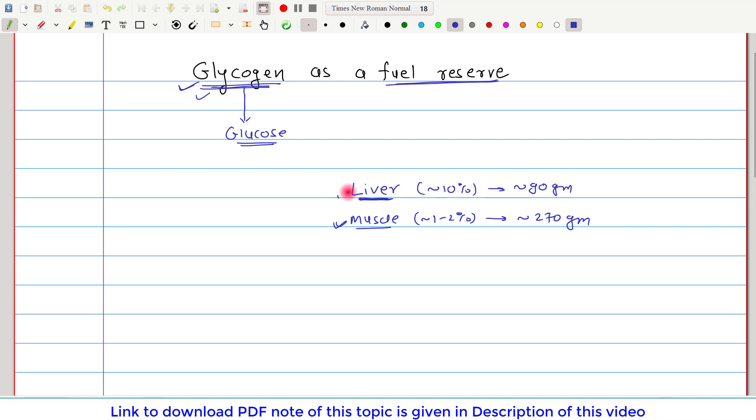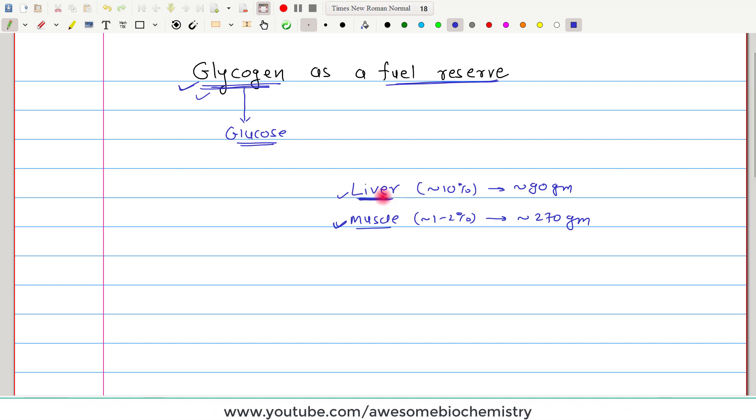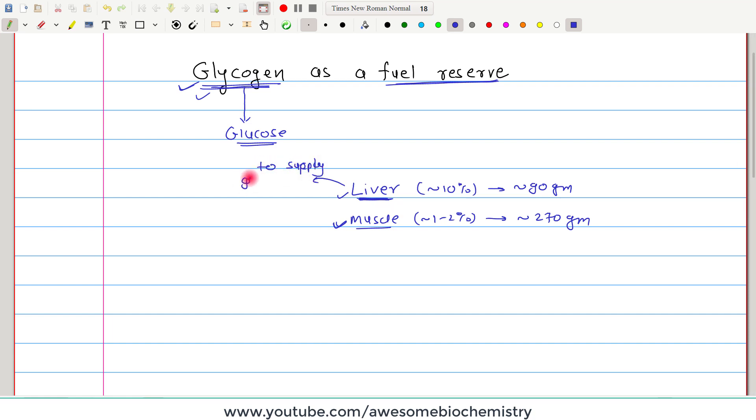The liver also contains glycogen, muscle also contains glycogen, but glycogen in these both places, they have a totally different role. Whatever glycogen which is present in the liver, it is utilized to supply glucose to other tissue.